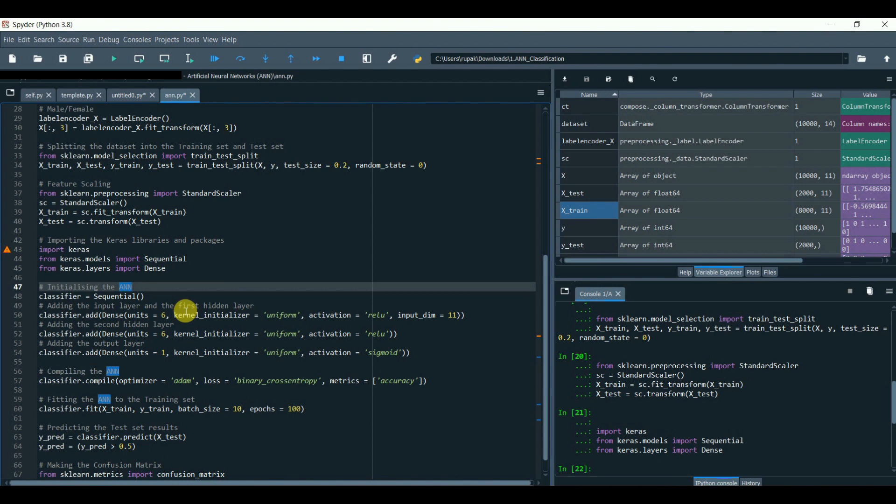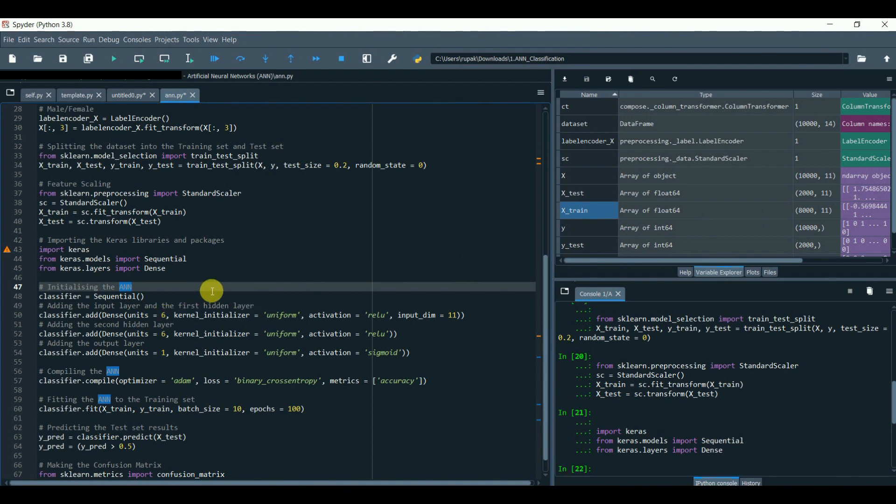Six refers to the number of nodes or neurons in the layer. Usually we choose half of the number of columns/variables we have in our dataset. In this case, we have 11 columns. Now we cannot choose 5.5, so we'll simply choose 5 or 6.